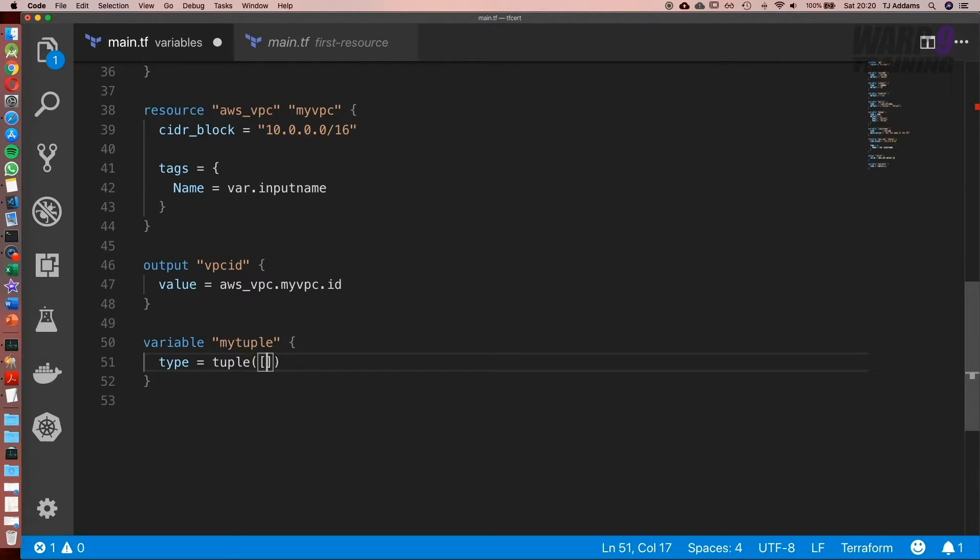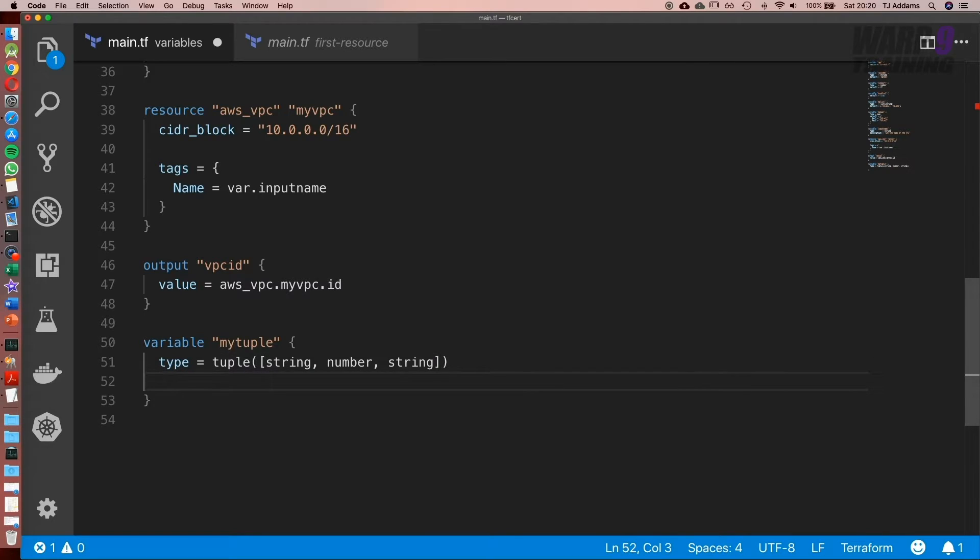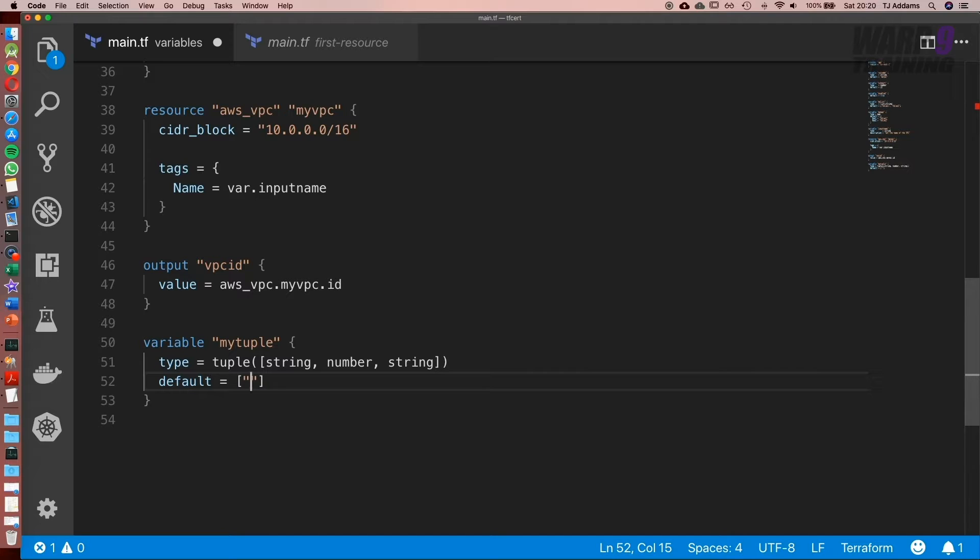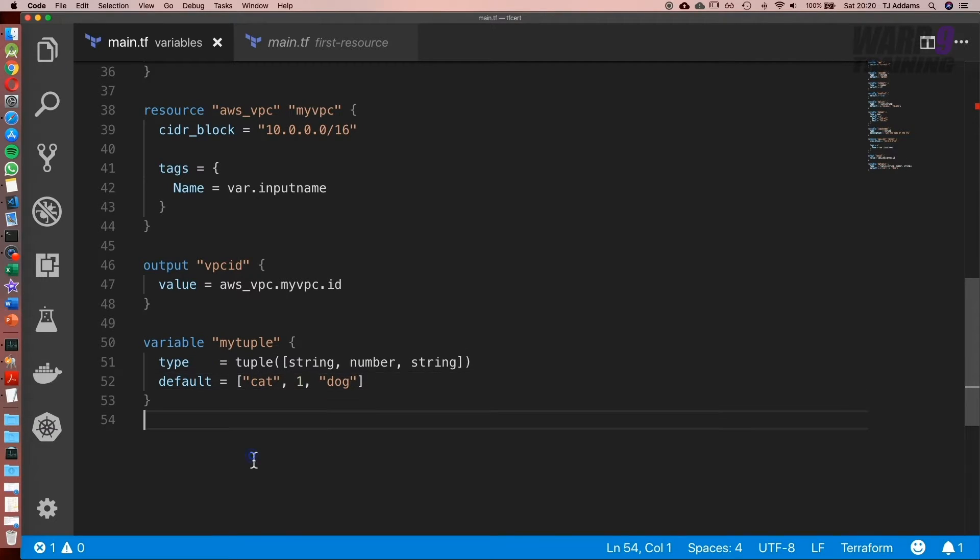So inside we could have string, number, and string. Then when we set default, because we've got a string we could say cat, then a number one, and then another string dog. And again that's the main advantage, it's not limited to only one data type.